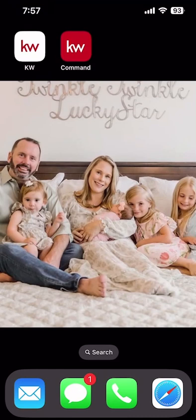We're going to start by using the KW Command app. You can see on top of my screen I've got two apps — KW white background, red letters — that's our KW Consumer app. We're going to take a look at that briefly in a couple of days, but today we're going to focus on the KW Command app, which is downloadable from your Google Play or Apple App Store.